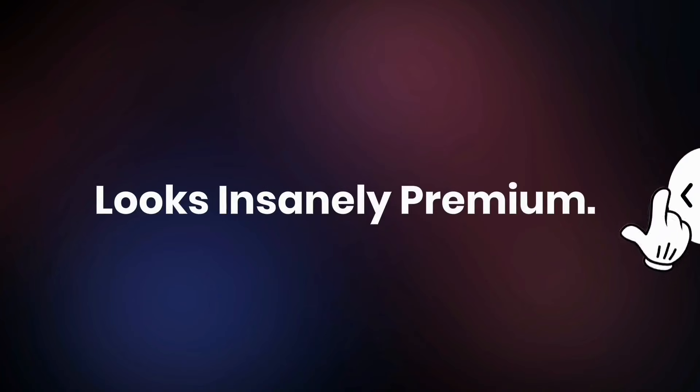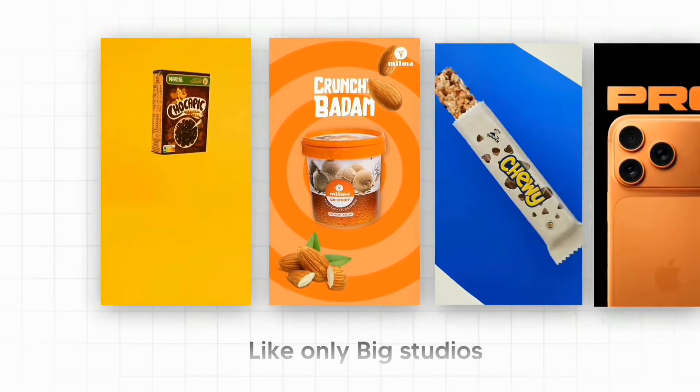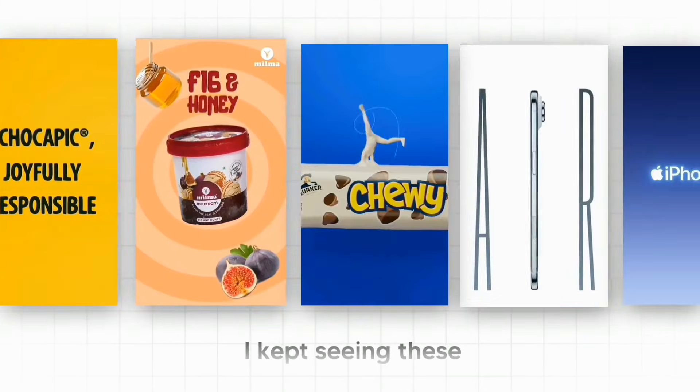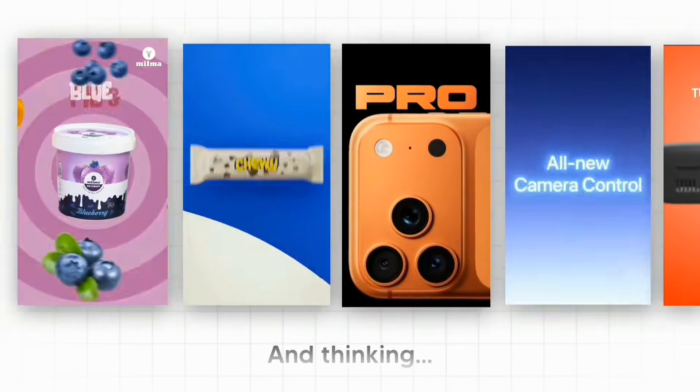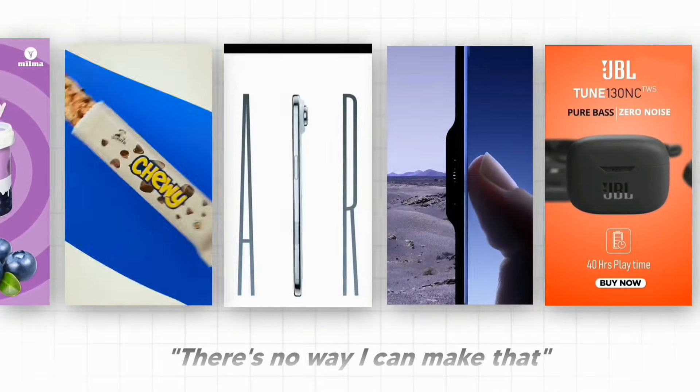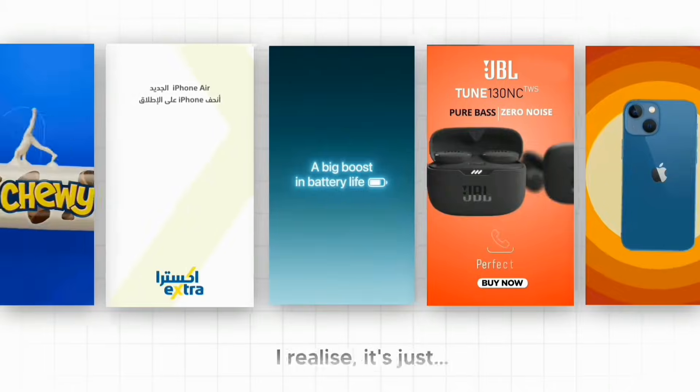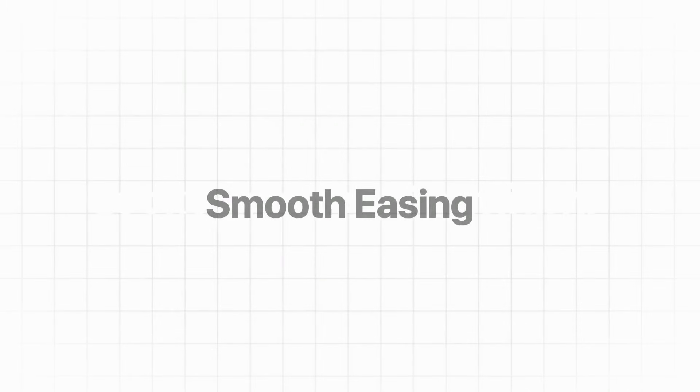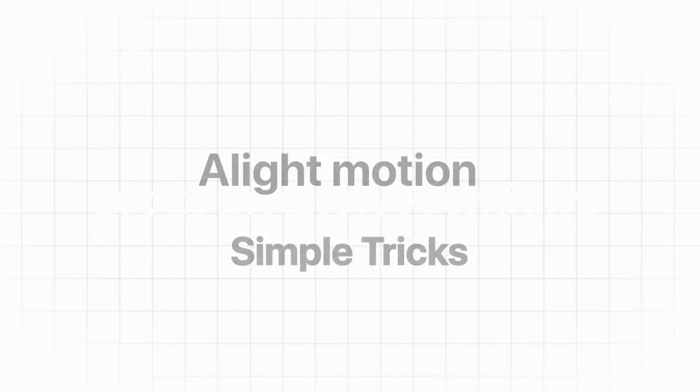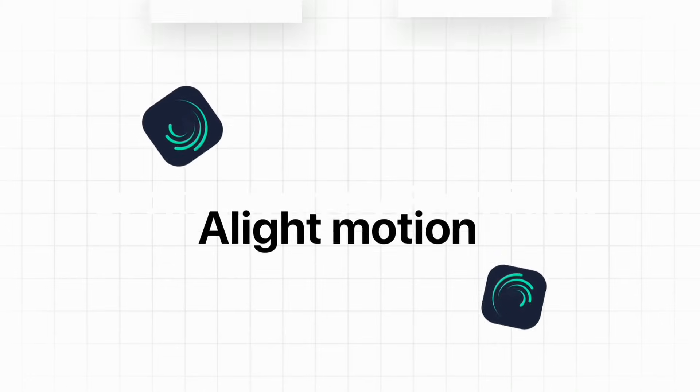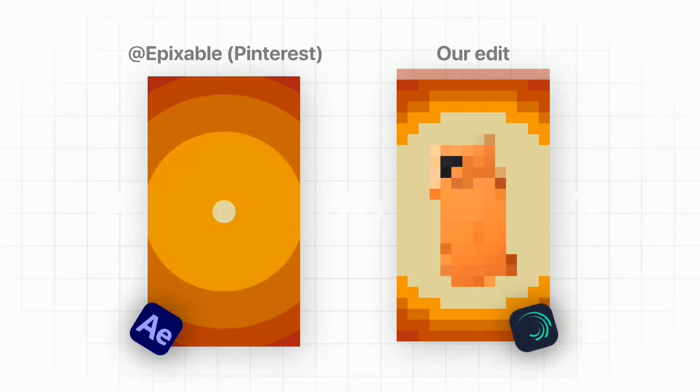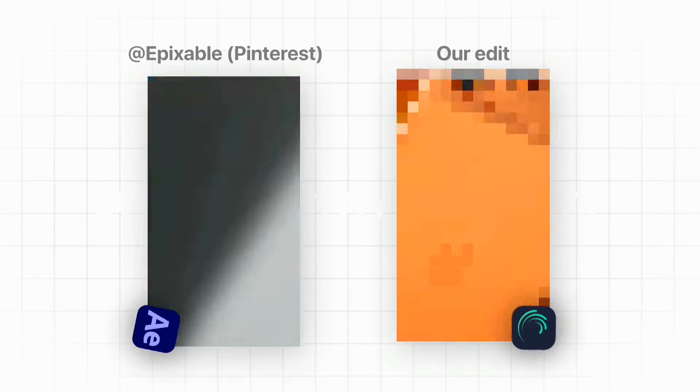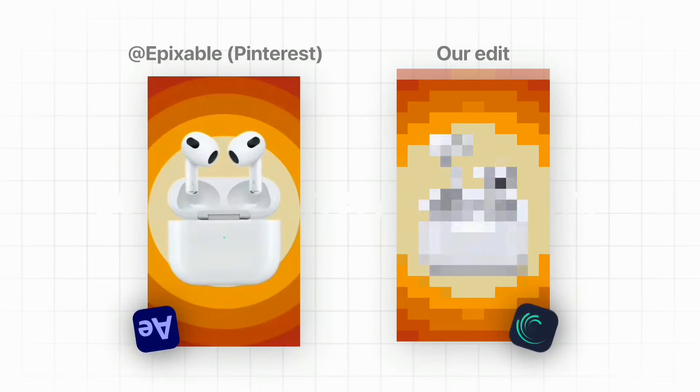Ads like this look insanely premium, like only big studios can make them. I kept seeing these super clean iPhone shots and thinking there's no way I can make that. But once I broke it down, I realized it's just minimal design, smooth easing, and a couple of simple tricks in a light motion. So today I'm going to show you how to recreate this exact premium tech shot step by step using beginner-friendly techniques.